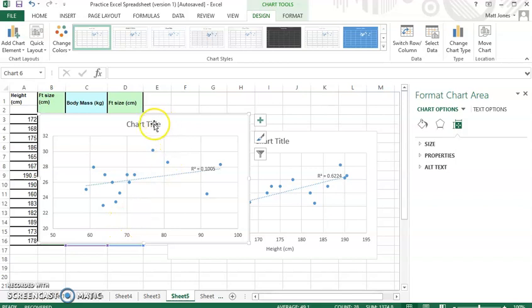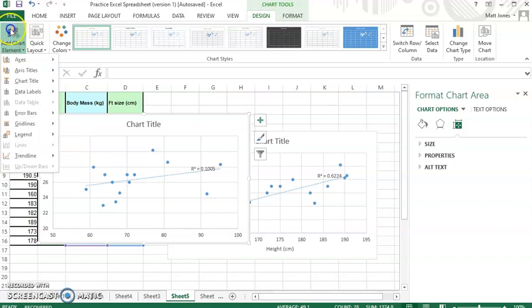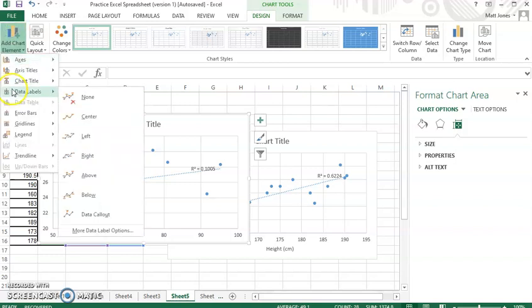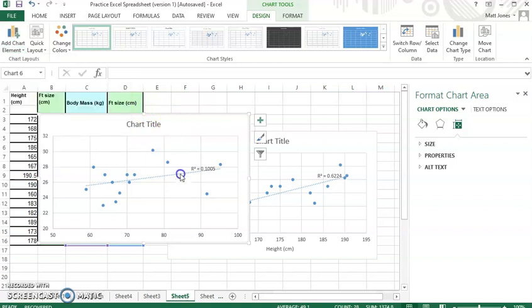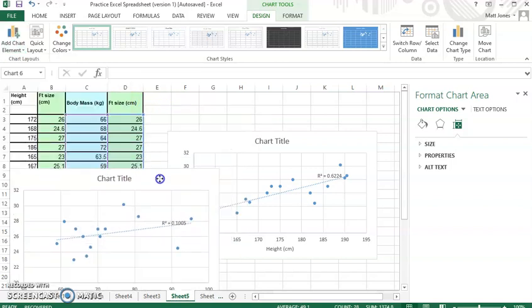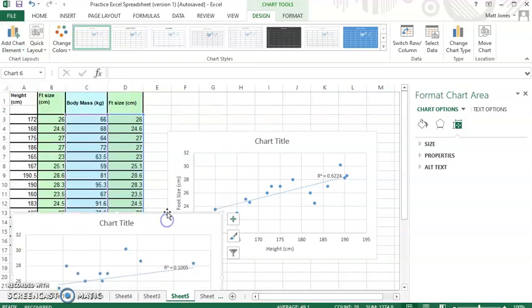And of course, I'd want to label this chart. I'd want to, again, label my horizontal and vertical axes over here with the chart titles. But I could do that later. But again, so this is how to create scatterplot graphs using Excel.